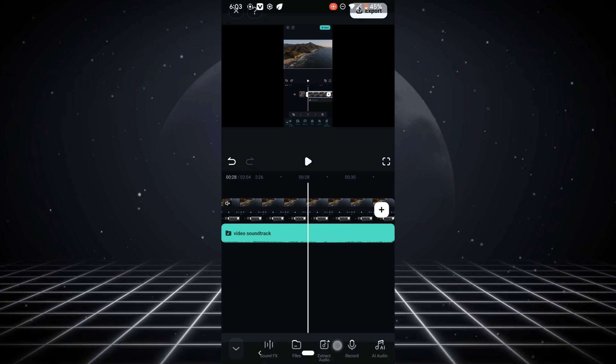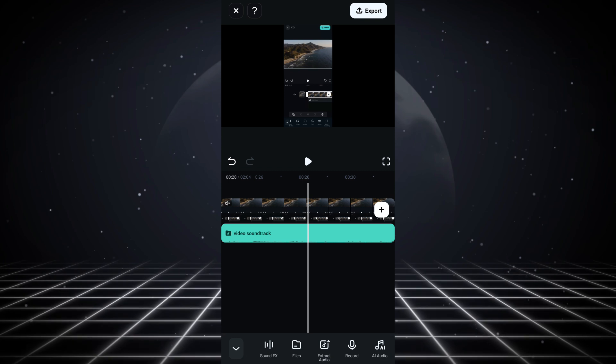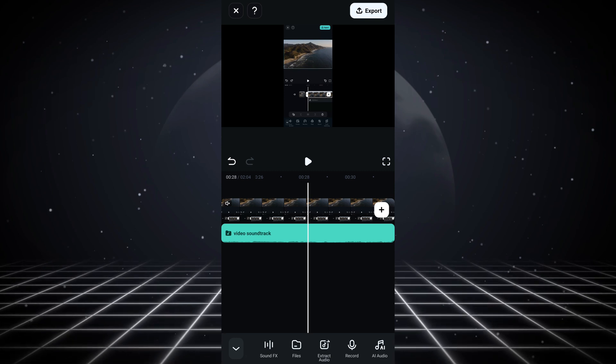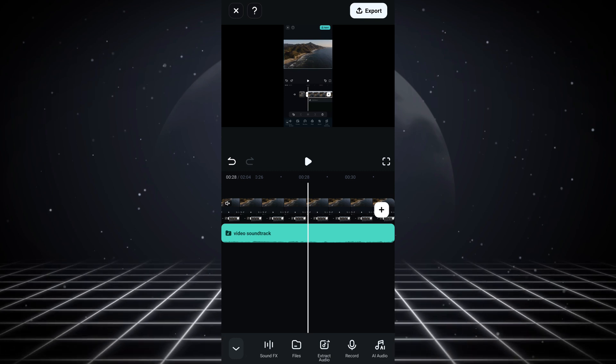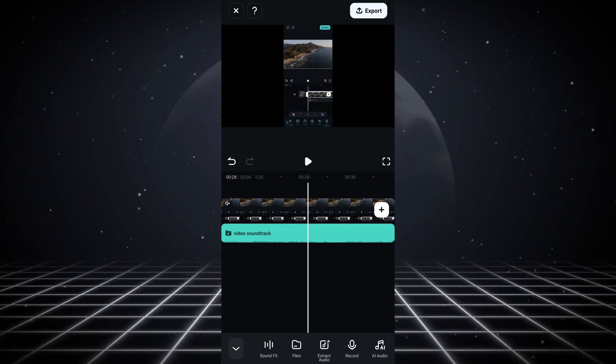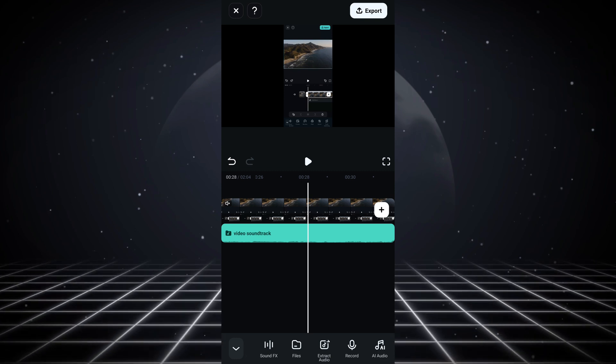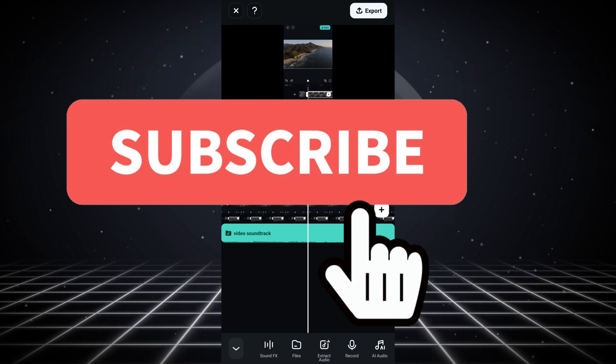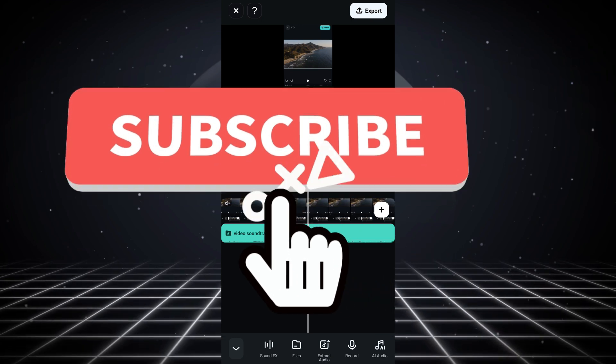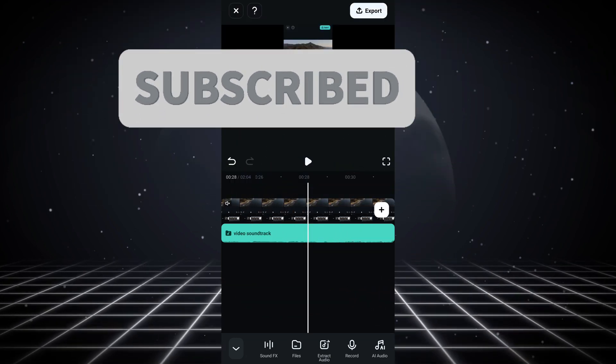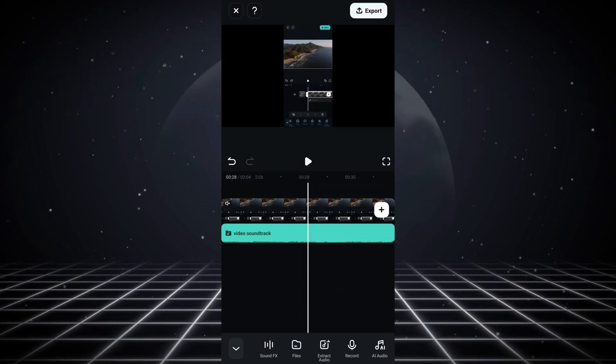Pretty much that's all for today's video. If you found the video helpful, please smash the like button and subscribe to the channel for more helpful videos. We'll see you in the next one — peace!